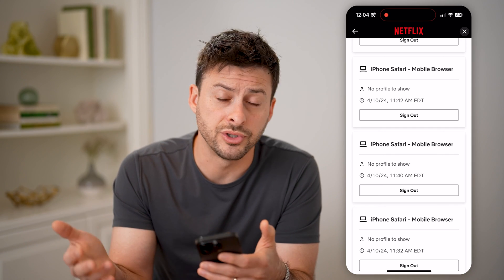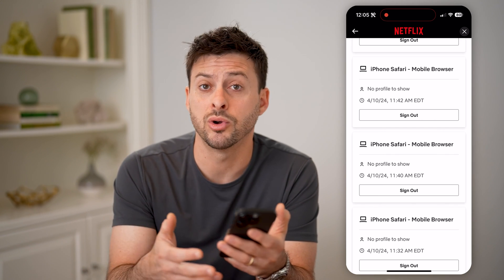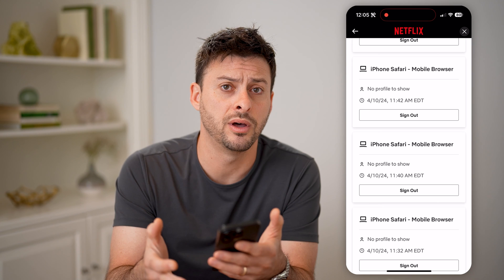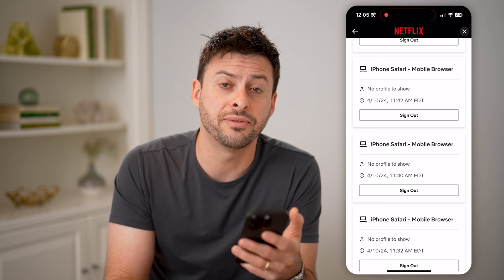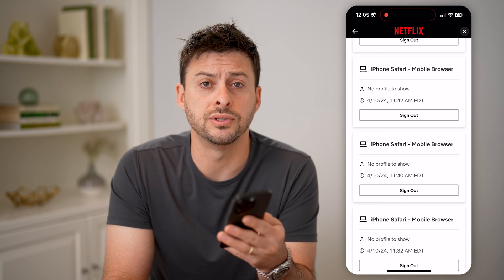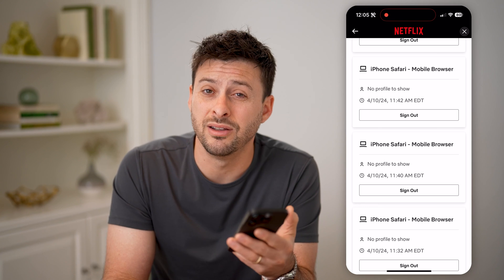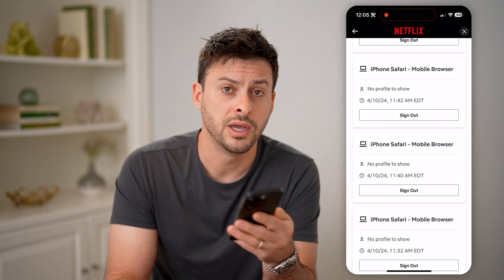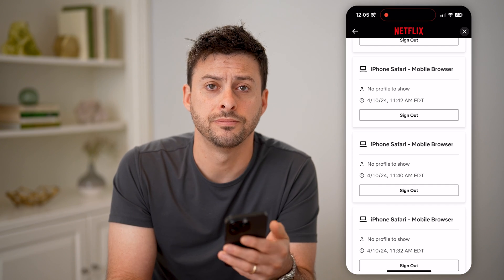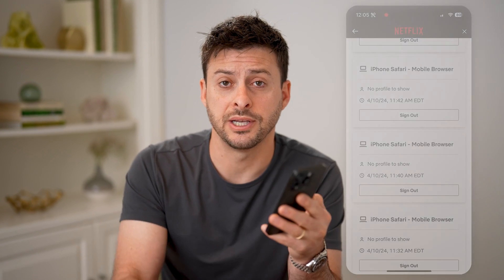So if there's an old tablet you don't really use anymore, maybe you want to sign out of that one or other devices, so you can only use Netflix on the devices you really want and you don't hit that limit as quickly. I hope this helps. If it did, hit the Subscribe button down below — it really helps me out. I'll catch you on the next one.